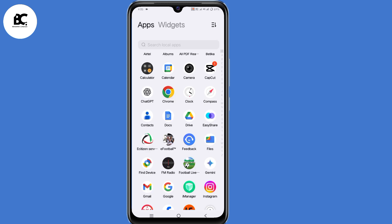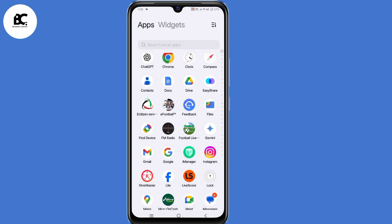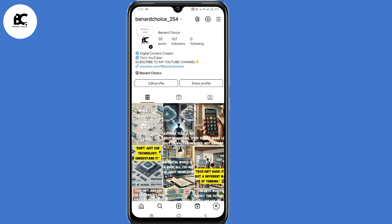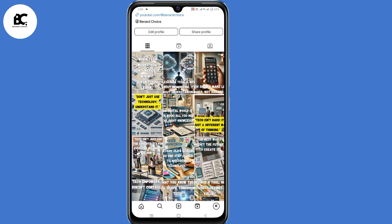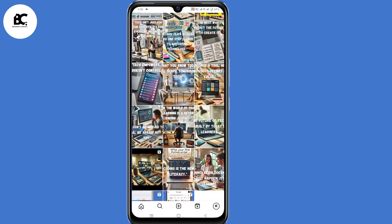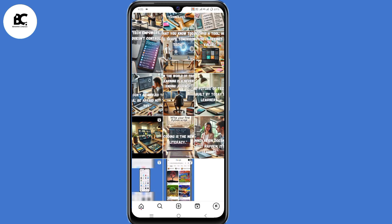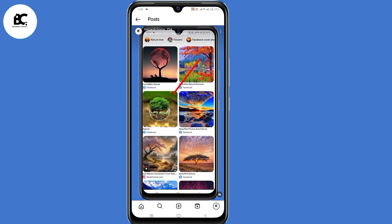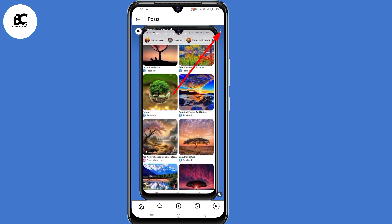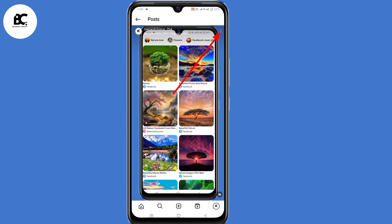So for you to save Instagram Reels straight to your phone's gallery, go ahead and open your Instagram application. Now you can choose any Reel that you want to download, but I'm going to demonstrate this using my own Reels. So after selecting that Reel, the next step is to click on those three dots at the top right corner.